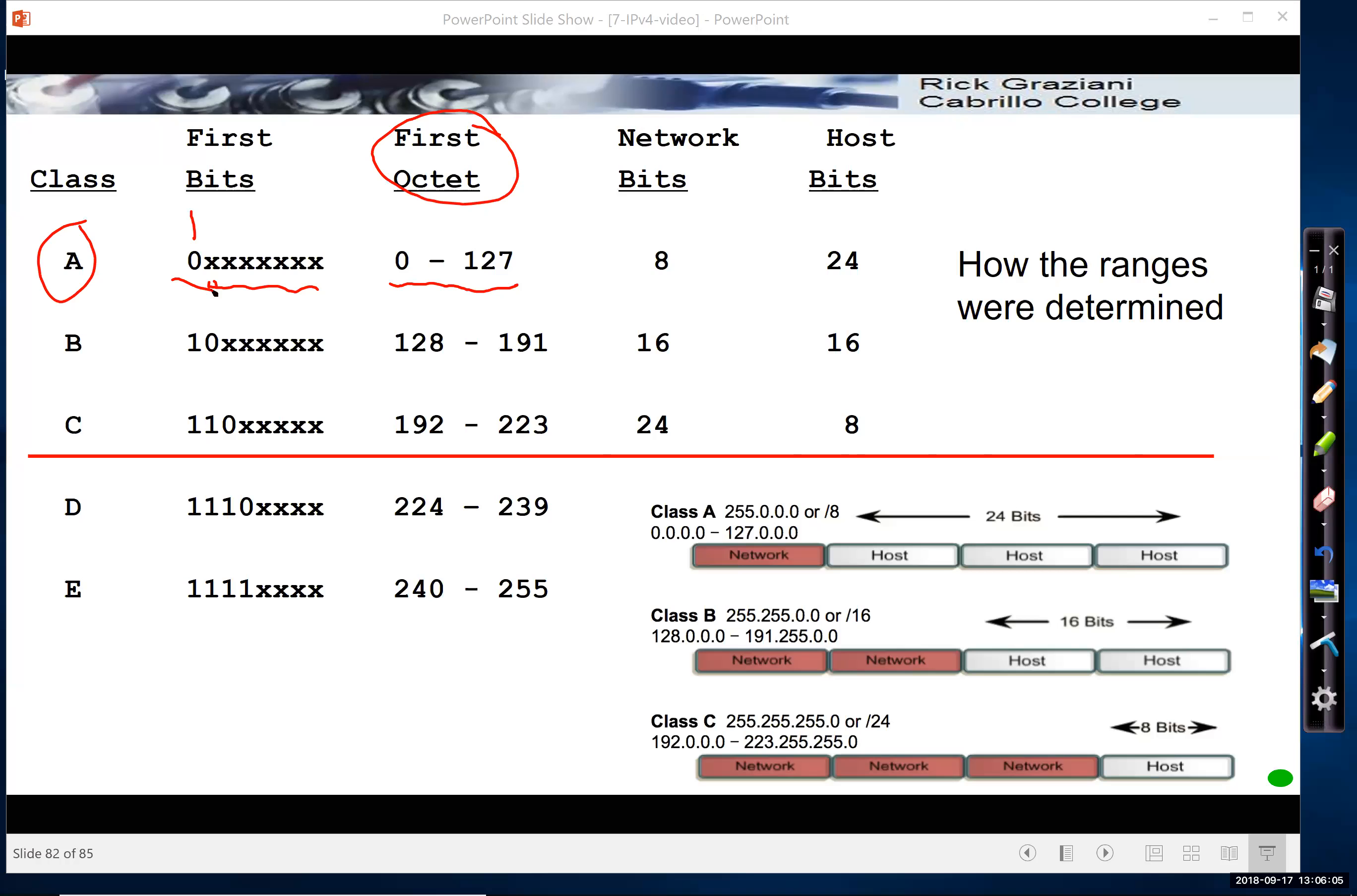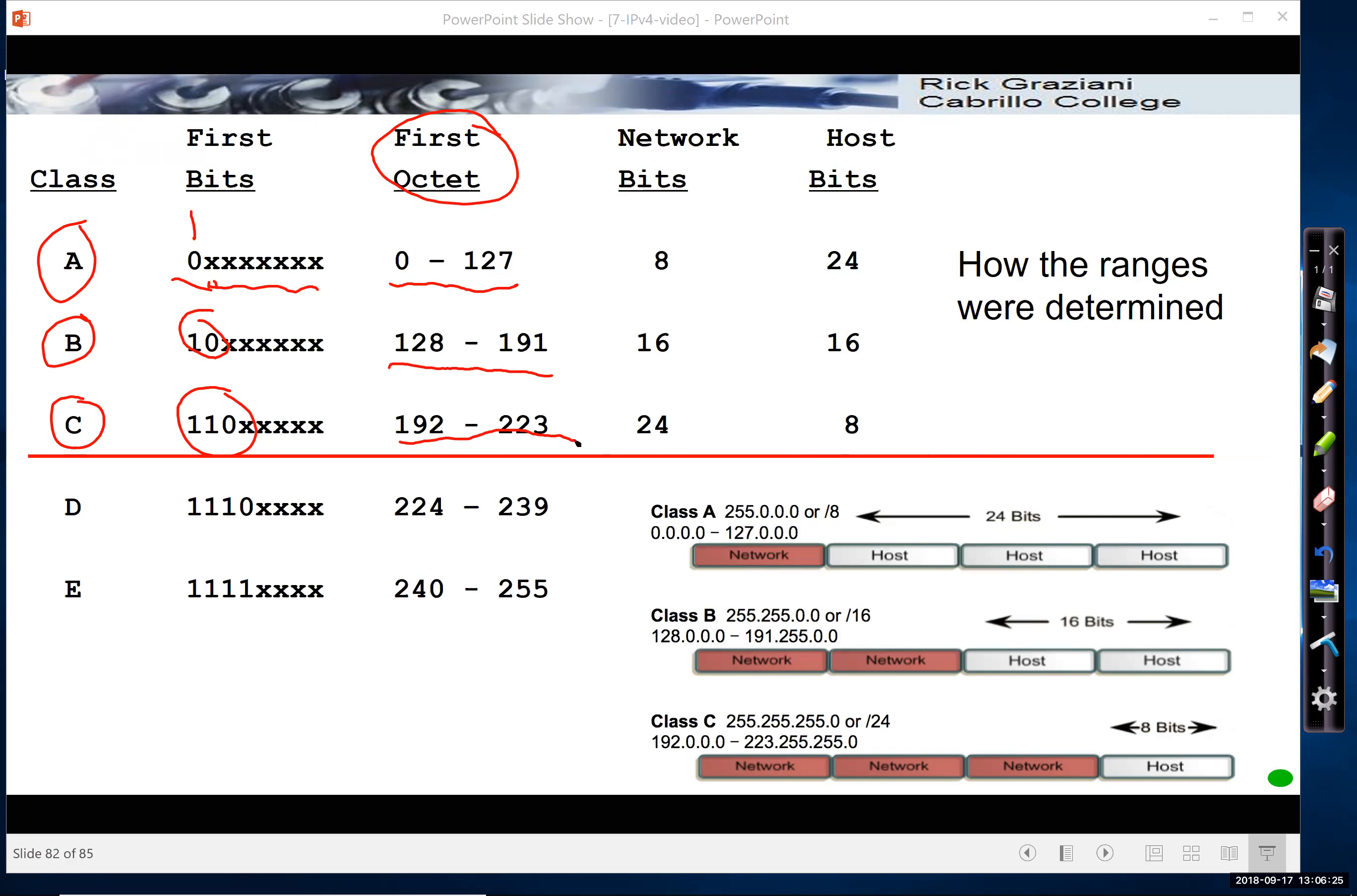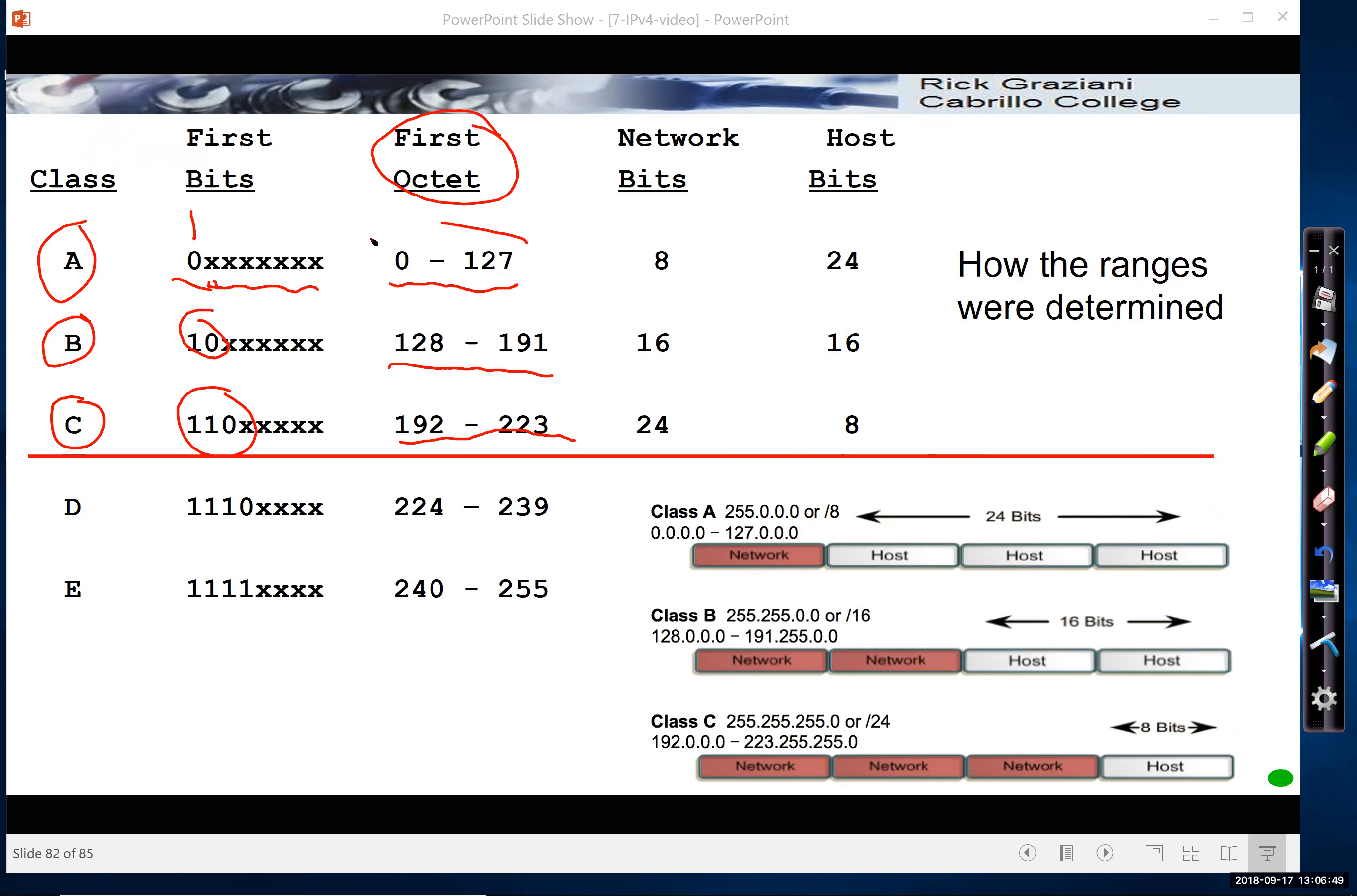If the first two bits began with 1-0, that was a Class B. And this would be the range in decimal we would get if we had those Xs from all 0s to all 1s. Class C was 1-1-0, and this was the range. And I won't go into the details here, but this allowed things like classful routing protocols, where routers could actually exchange routing information with each other's networks that it knows about just with the network addresses. They didn't have to include a subnet mask because the subnet mask was determined by the value of the first octet in the network address.